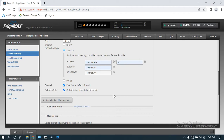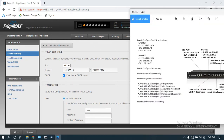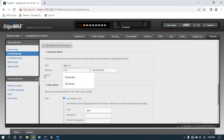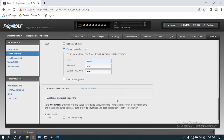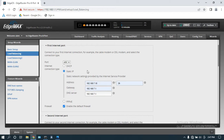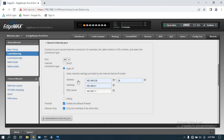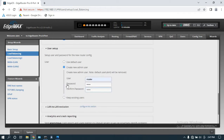Next we configure eth2 as LAN1 with the network 172.16.16.0, assigning IP 172.16.16.1 slash 24 (255.255.255.0), leaving DHCP enabled. We then create a new admin user — deleting the old default — using 'master' for both username and password. To recap: eth0 is primary ISP with static config, eth1 is secondary ISP with its static config, eth2 is LAN1 with the assigned IP, and we've created a new user.